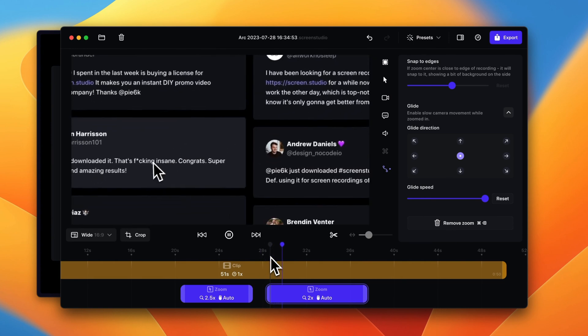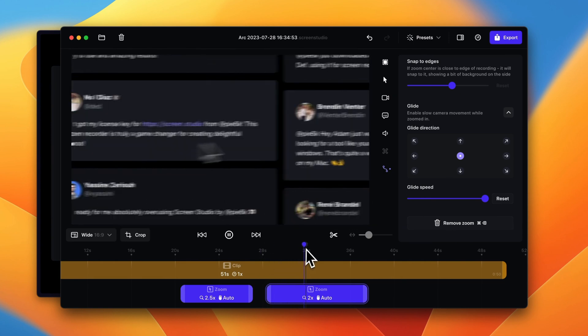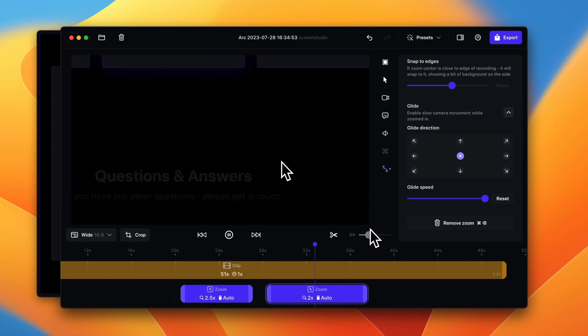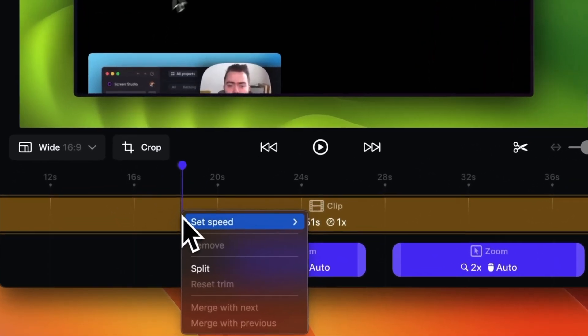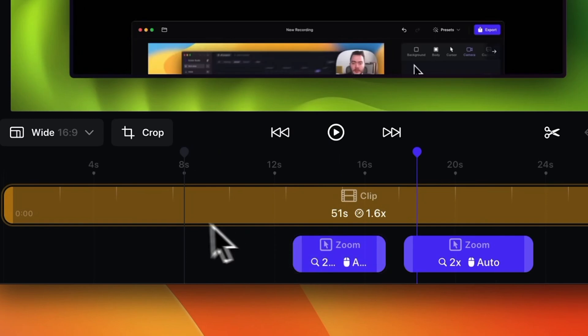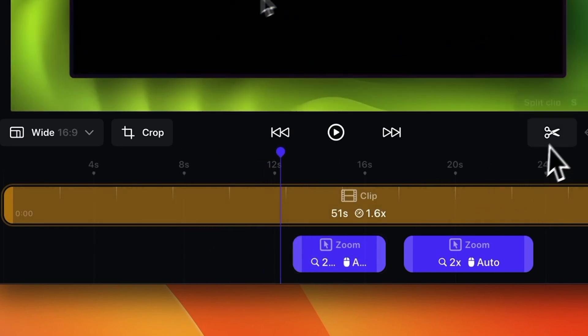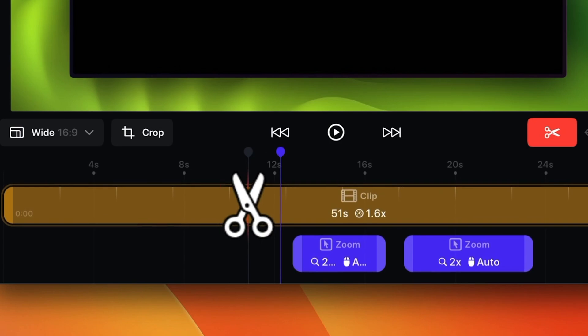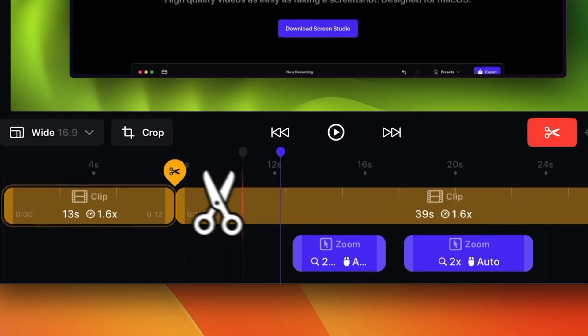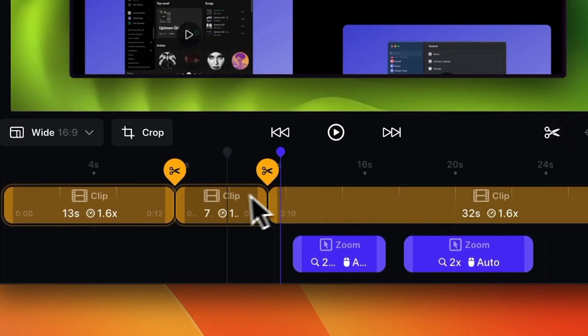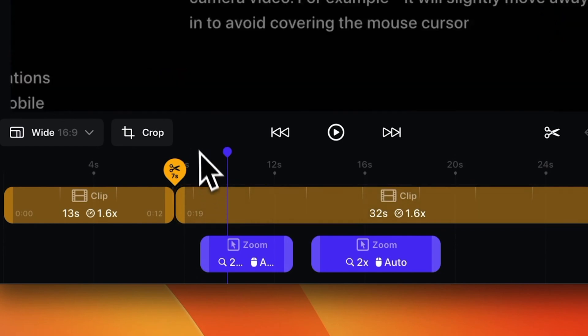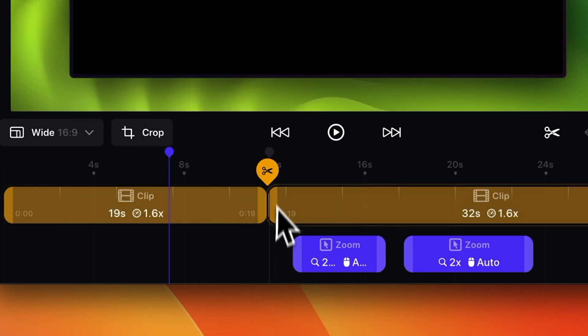You can also right-click on any clip and hit set speed and change the speed of the entire clip if you want to have it go faster. You can also split clips, so if you don't like a certain area in a video, you can just cut it out like this, select it here and delete it. And they even have this button here you can undo the trim.